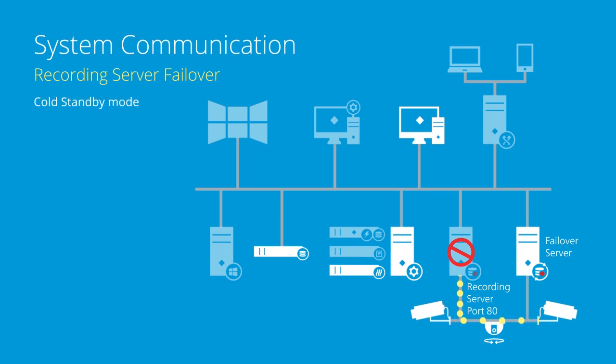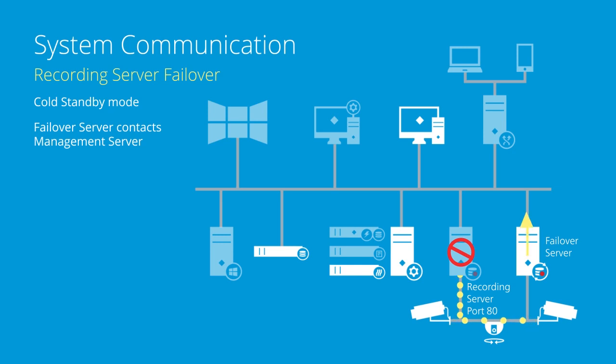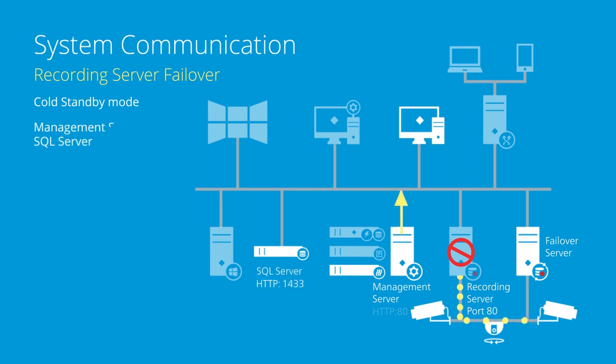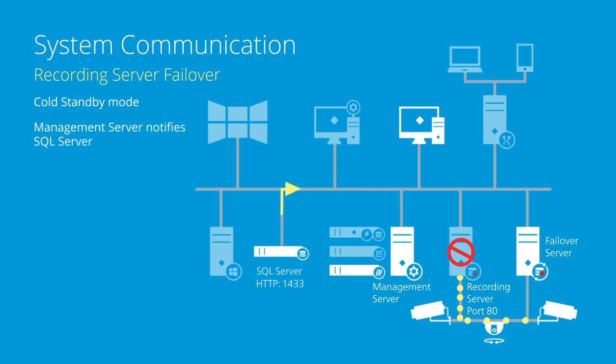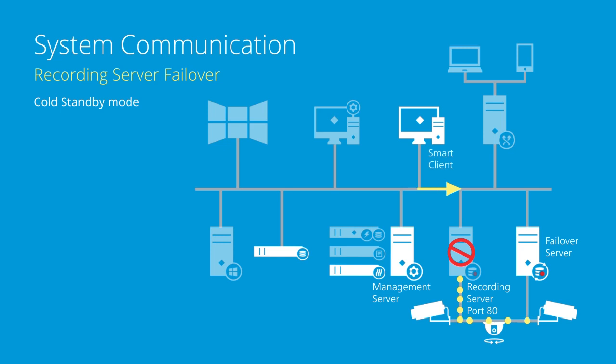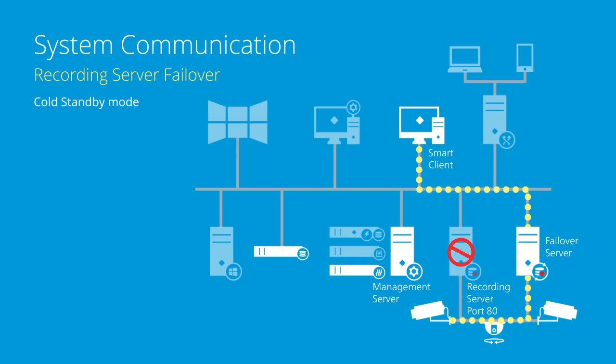In cold standby mode, the failover server sends a failover message to the management server on port 80 using HTTP. The management server retrieves the configuration from the SQL server on port 1433 using HTTP. The failover server then applies the configuration and takes over as the recording server.